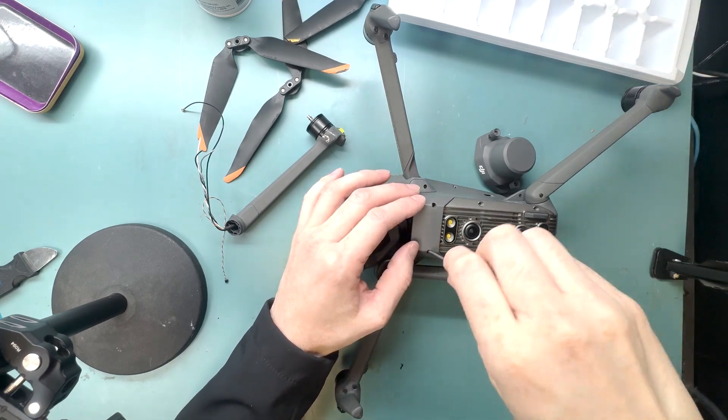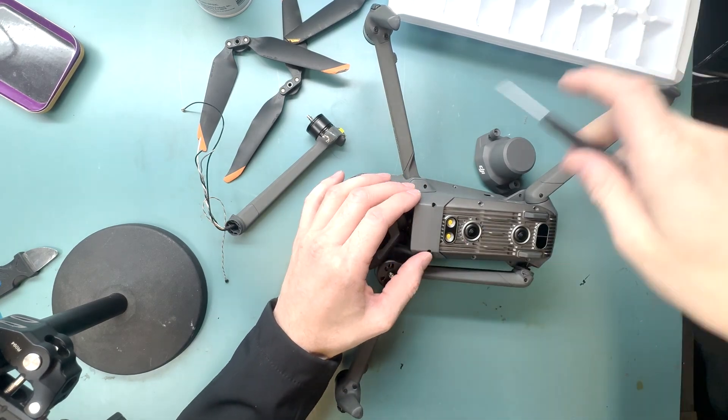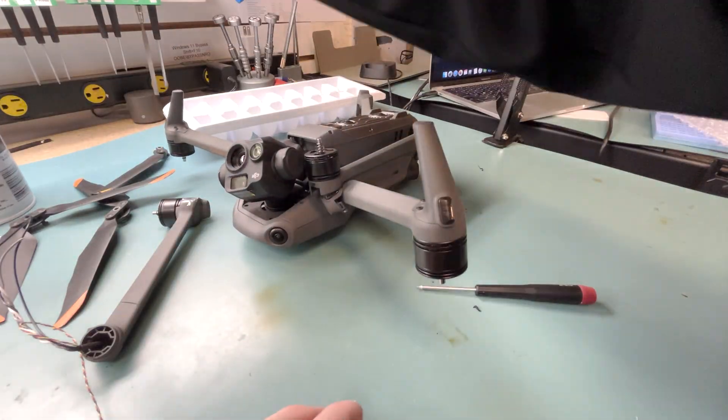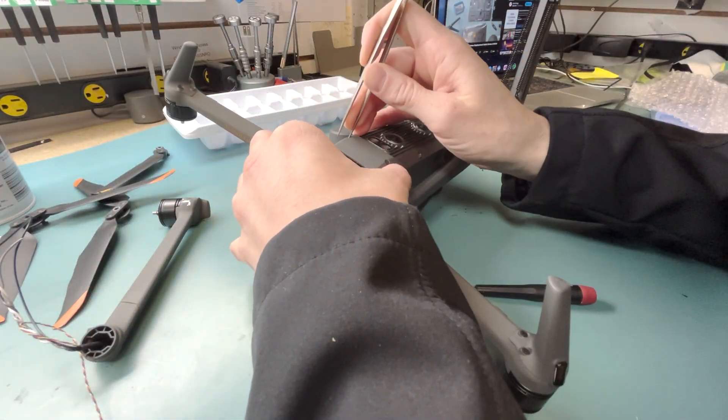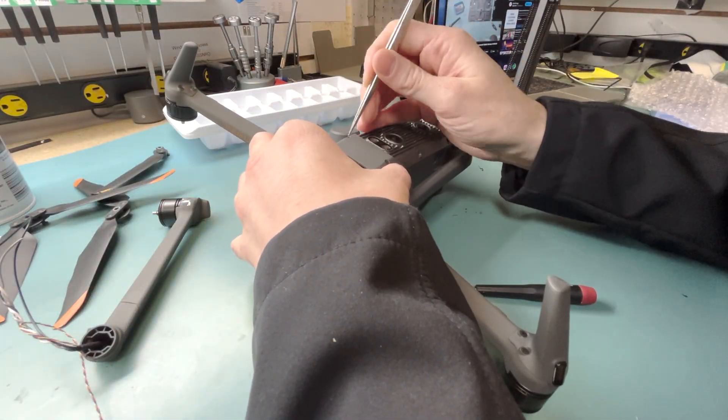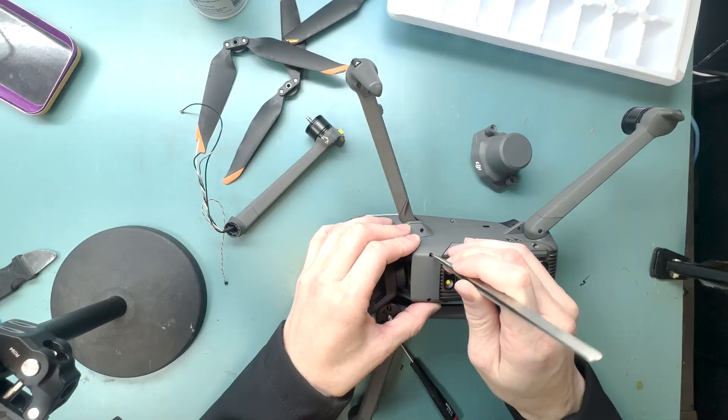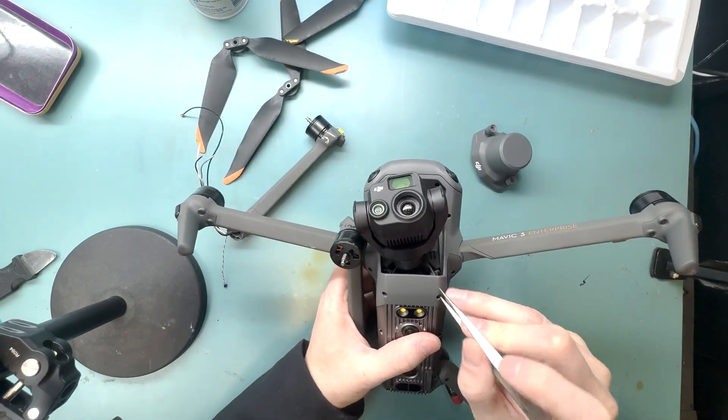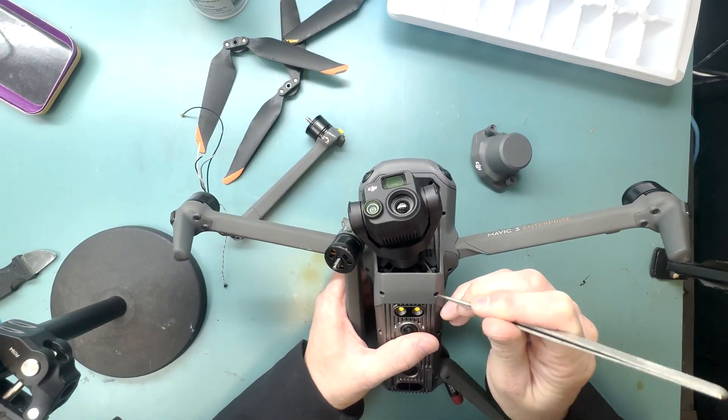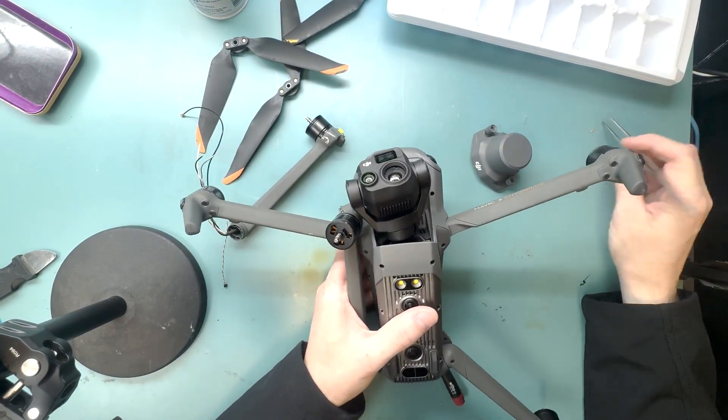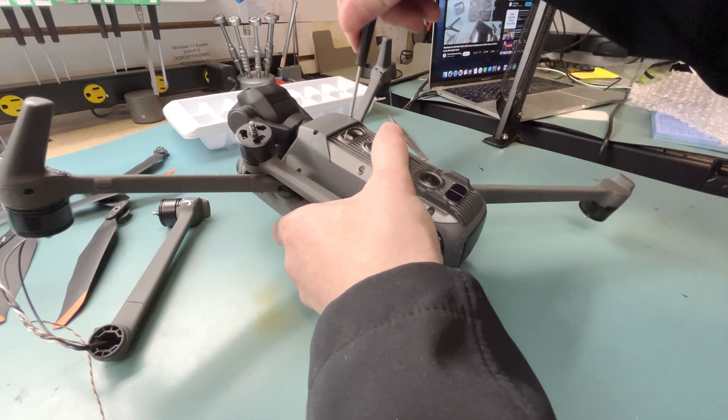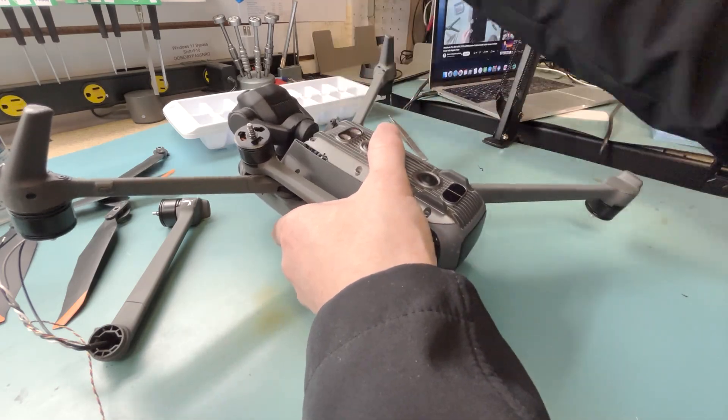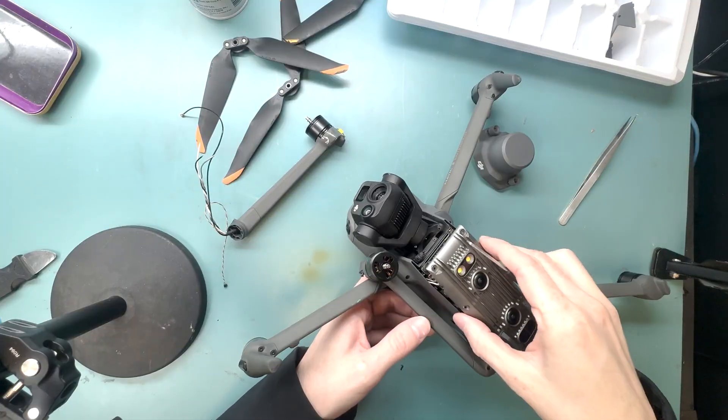First, just unscrew the bottom part with the T5 screwdriver. There's a piece of glue that's over top of the screw here. You have to kind of pick it out, and then you can unscrew it and take off the bracket.